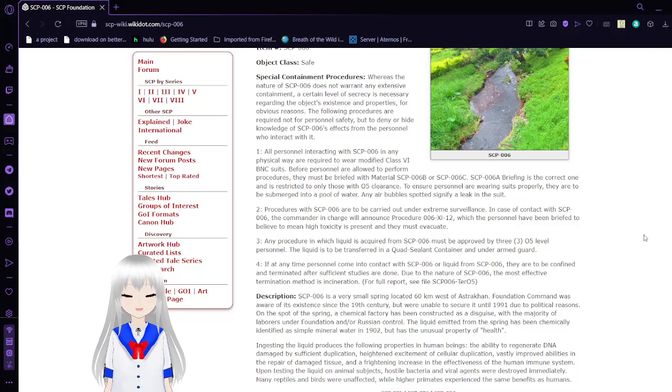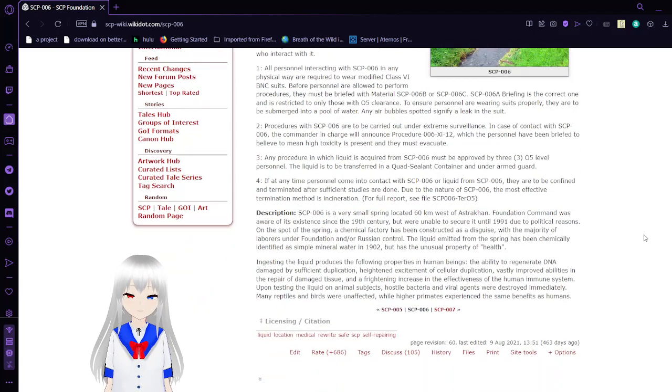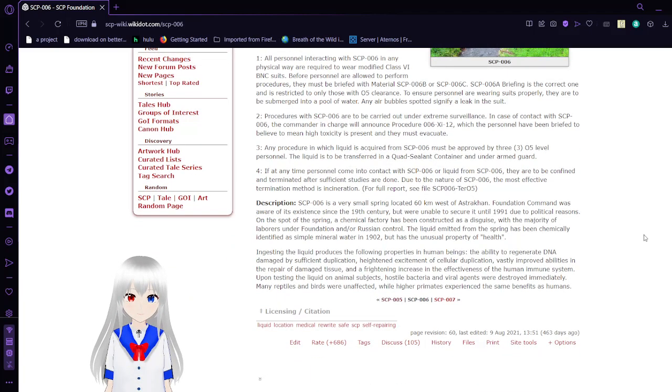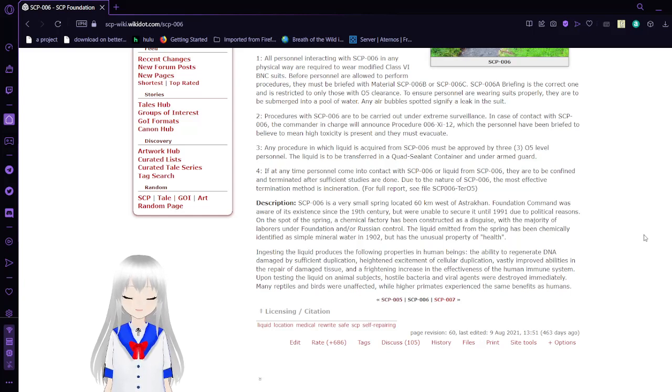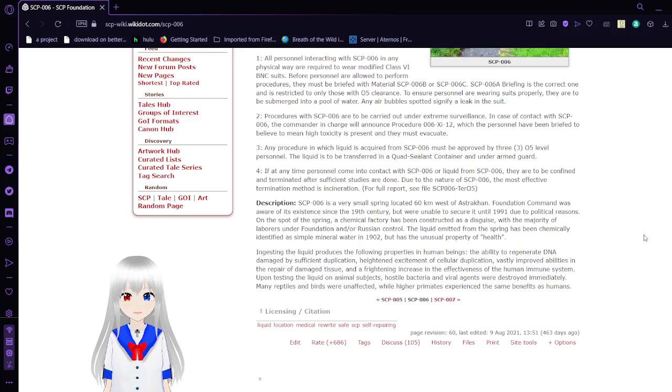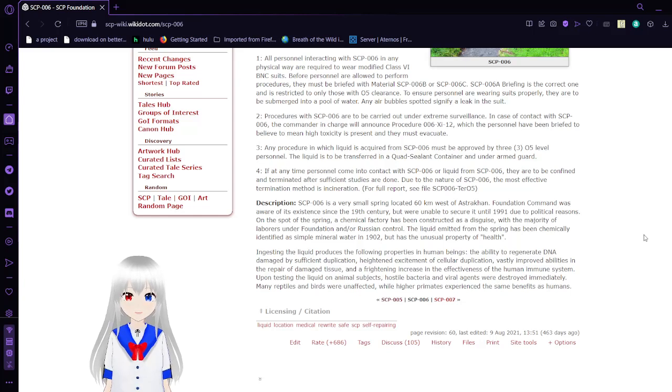Any procedure in which liquid is acquired from SCP-006 must be approved by three O5 level personnel. The liquid is to be transferred in a sealed container and under armed guard. If at any time personnel are in contact with SCP-006 or liquid from SCP-006, they are to be confined and terminated after sufficient studies are done. Due to the nature of SCP-006, the most effective termination method is incineration. For full report, see SCP-006-TOS.